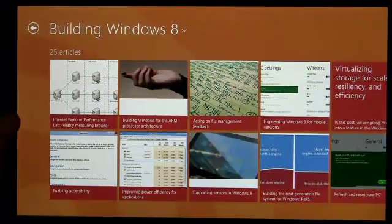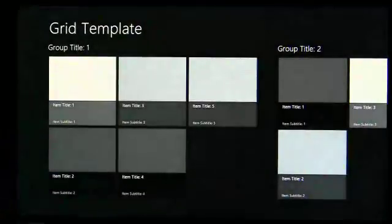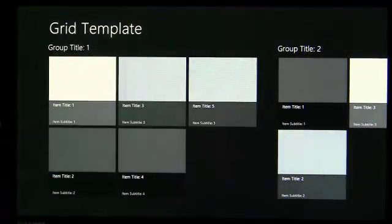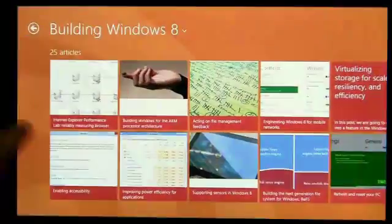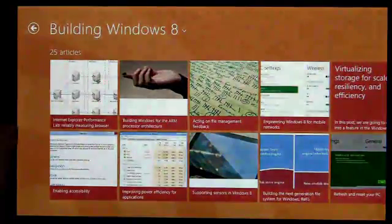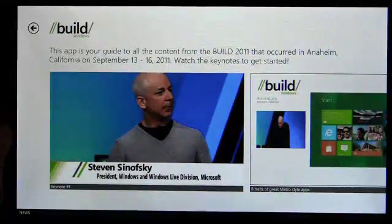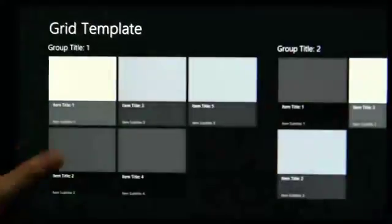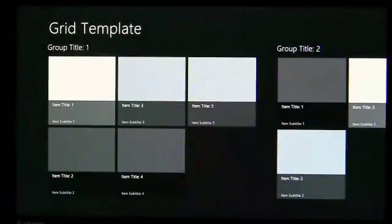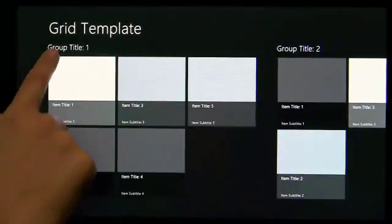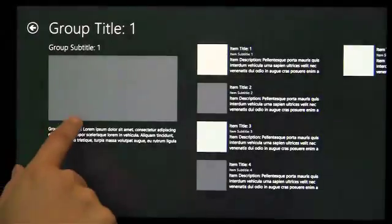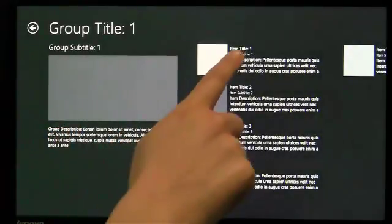When users are focusing on the content instead of the Chrome, the layout of that content provides users with a feeling of familiarity and confidence. To make it easy to layout your app, you can use the project templates from Visual Studio as a starting point.